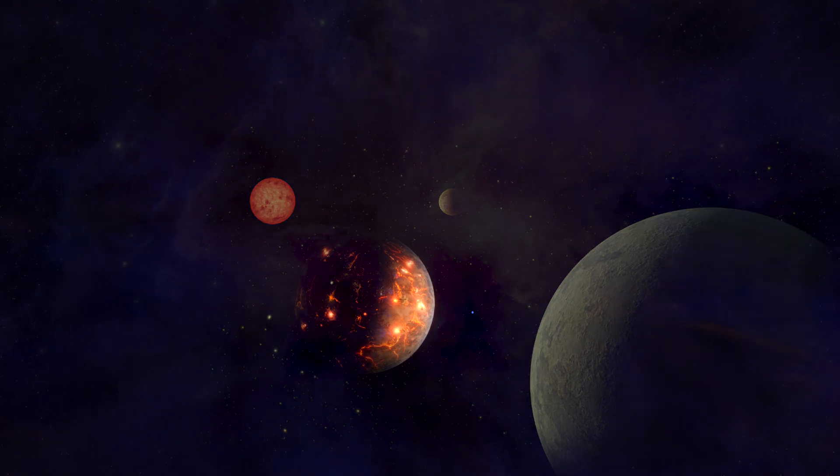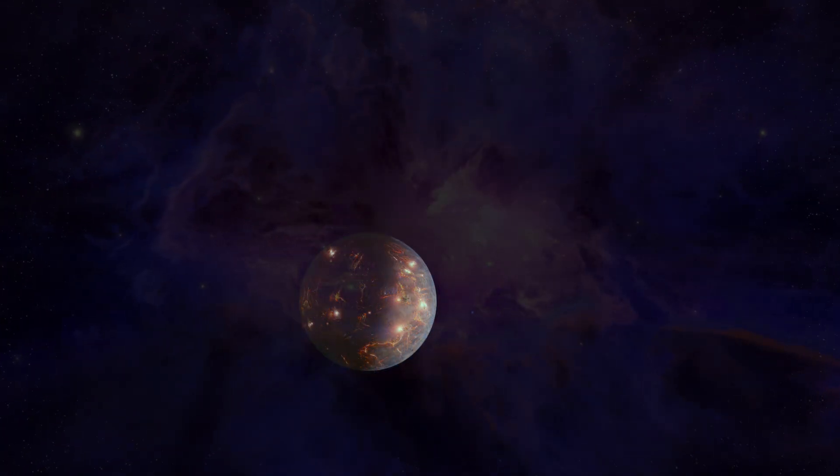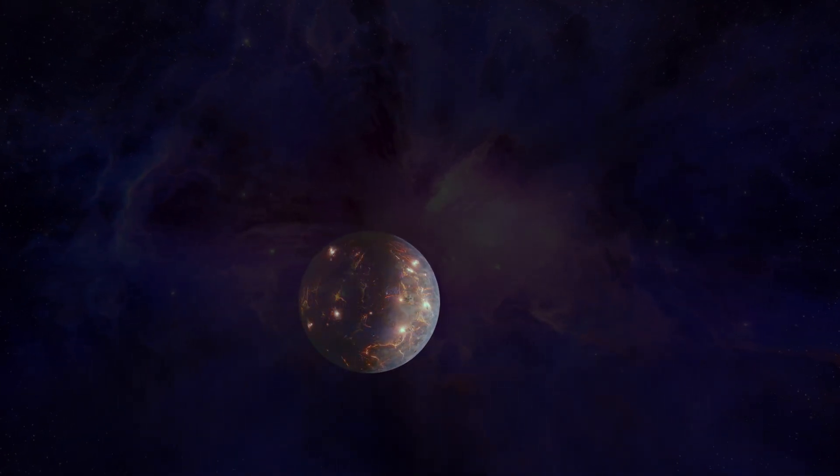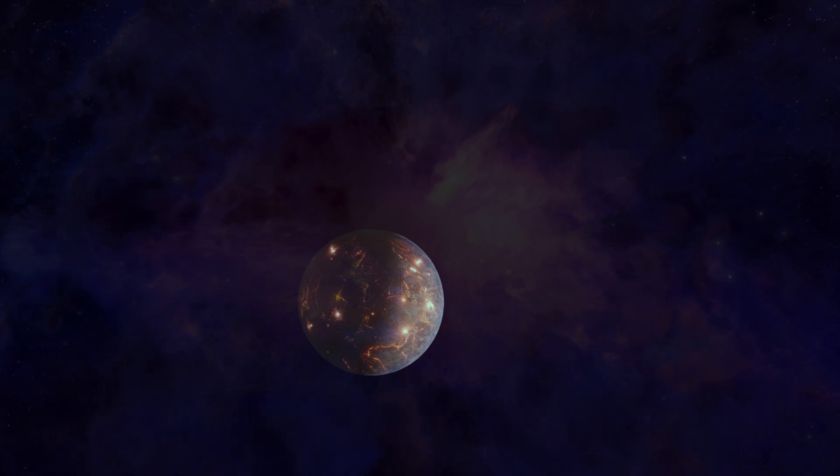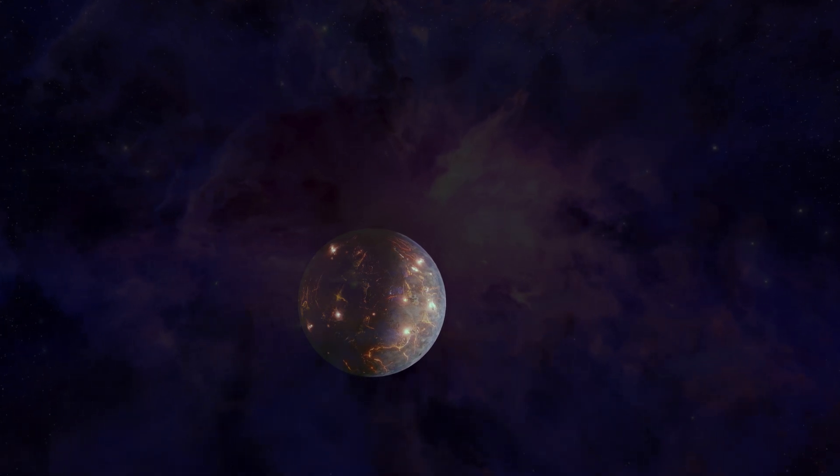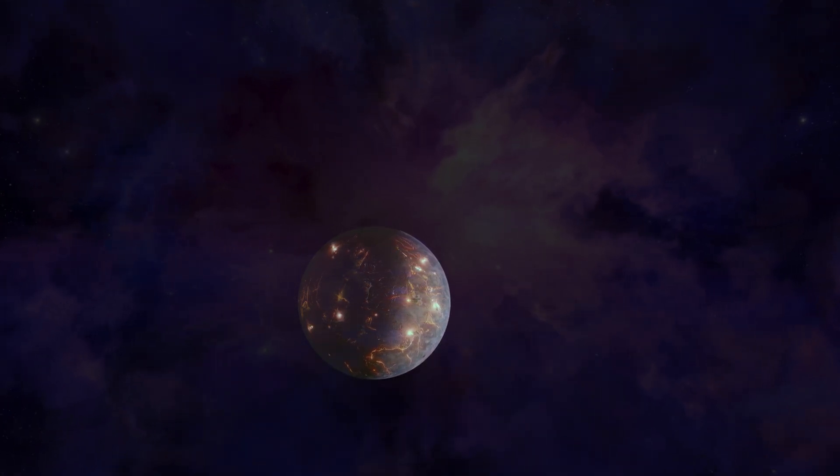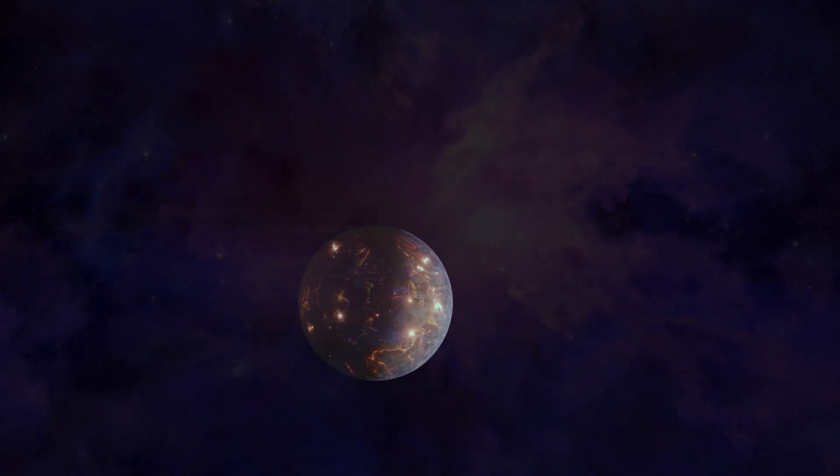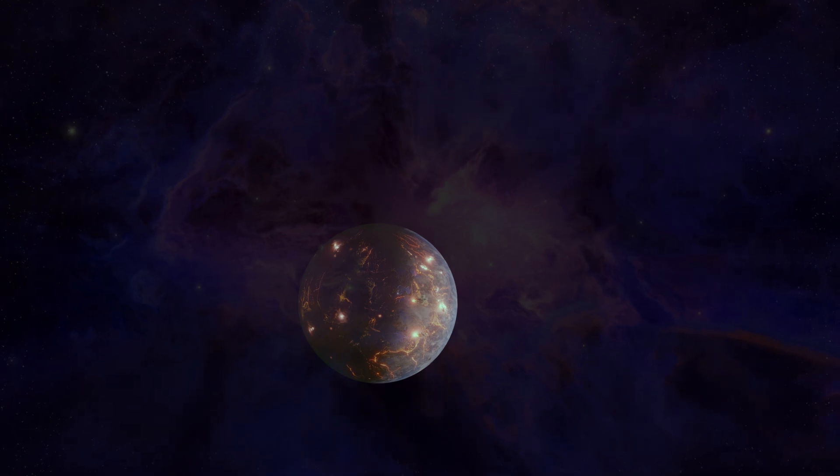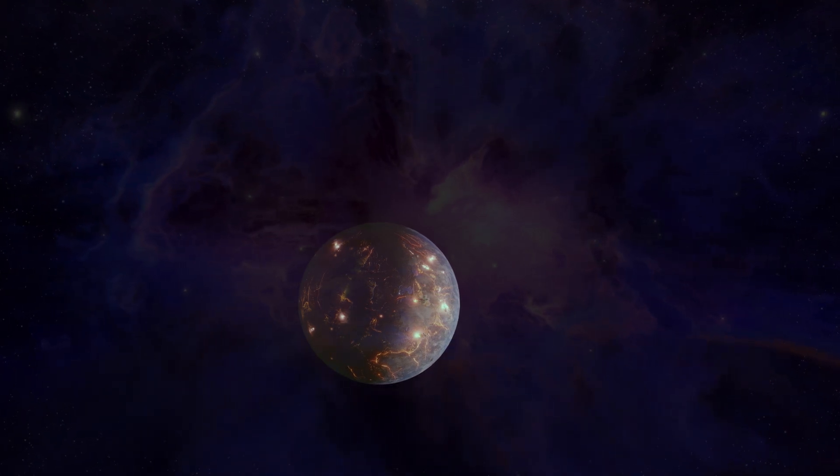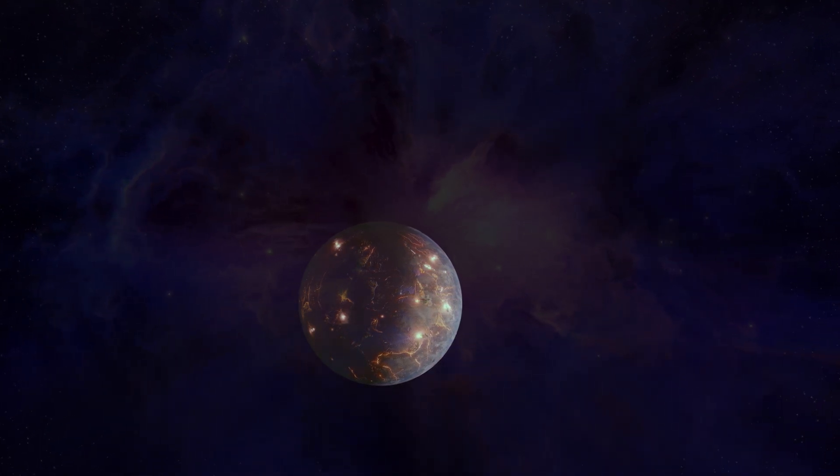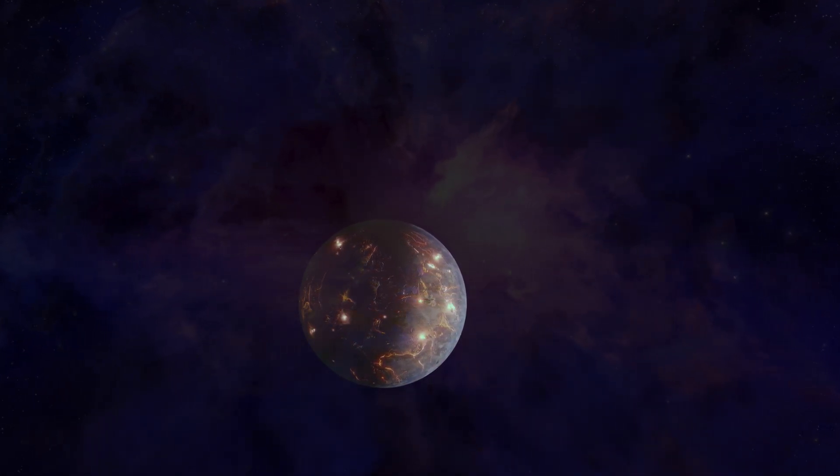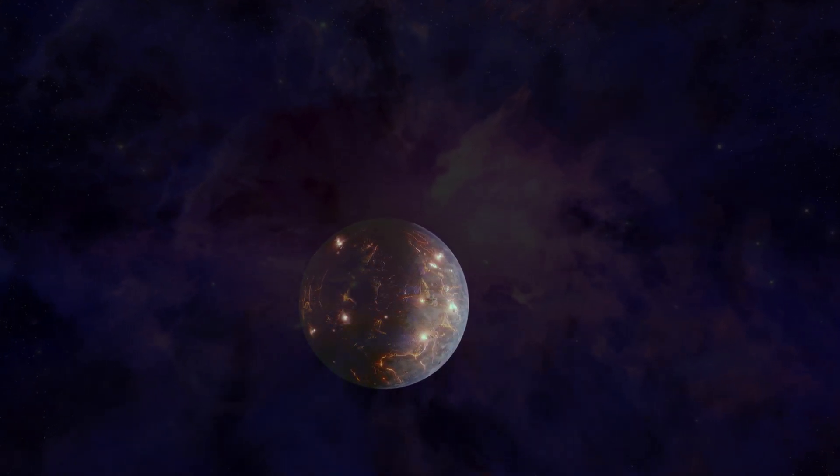What's even more exciting is that LP 791-18d lies on the inner edge of the habitable zone, the elusive range where liquid water could potentially exist on a planet's surface. If this planet is as geologically active as scientists suspect, it could maintain a life-sustaining atmosphere.